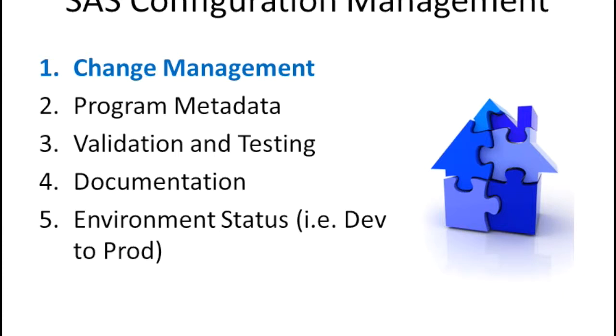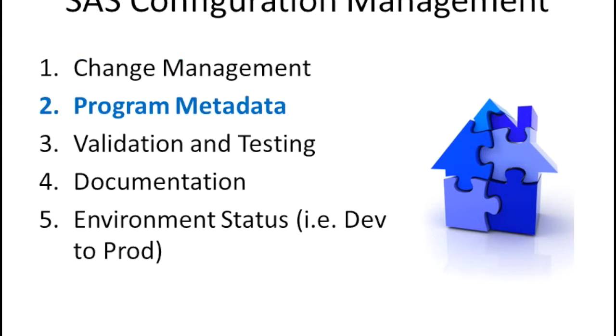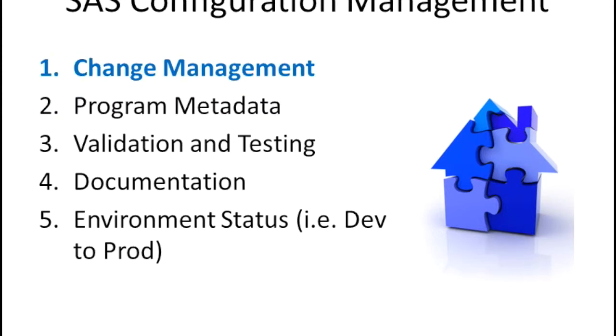One of the first things you can do to manage your analysis and SAS programs is to manage the change control or the change management of your SAS programs.